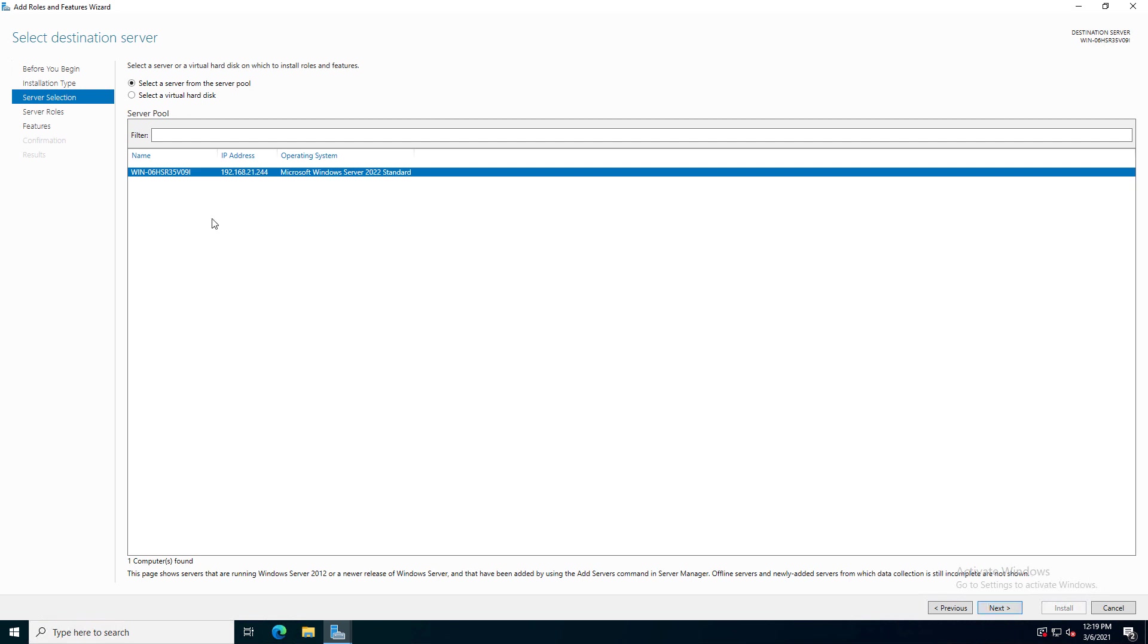Here we have the name of the server and you've got the IP address. So something to keep in mind is if you don't like the name of the server, you're not going to be able to change it after it becomes a domain controller. So you're going to want to change it now as well as make sure you have a static IP address on your IP addresses.